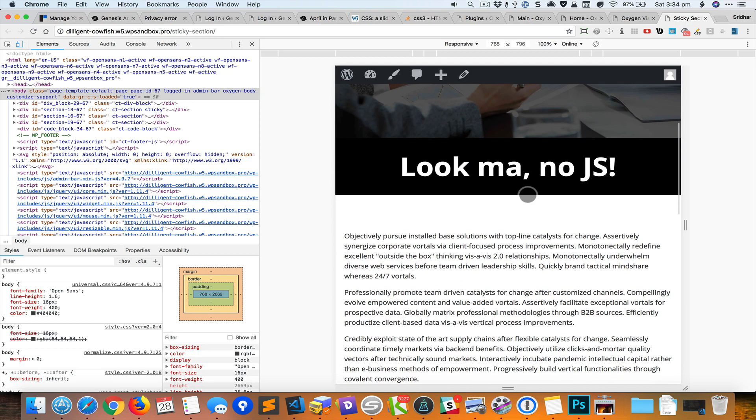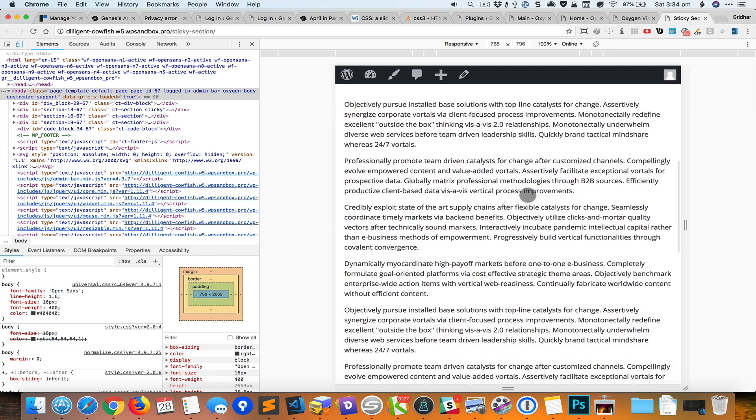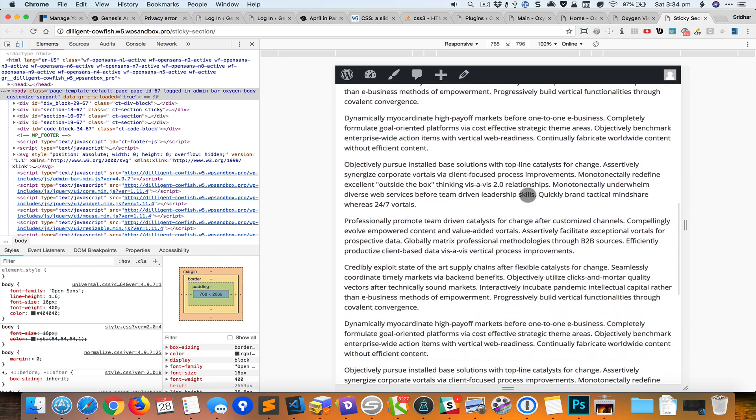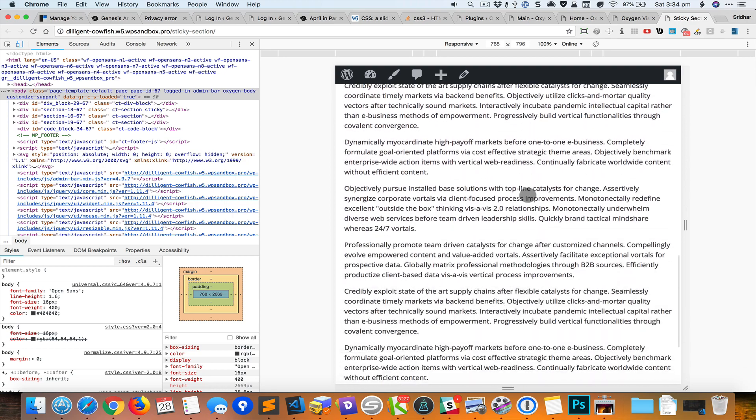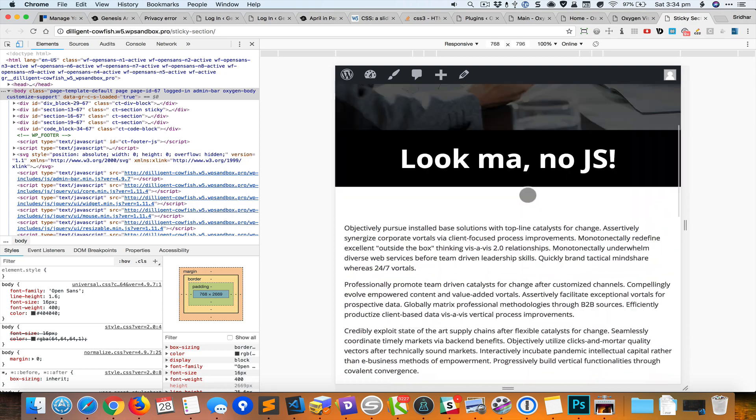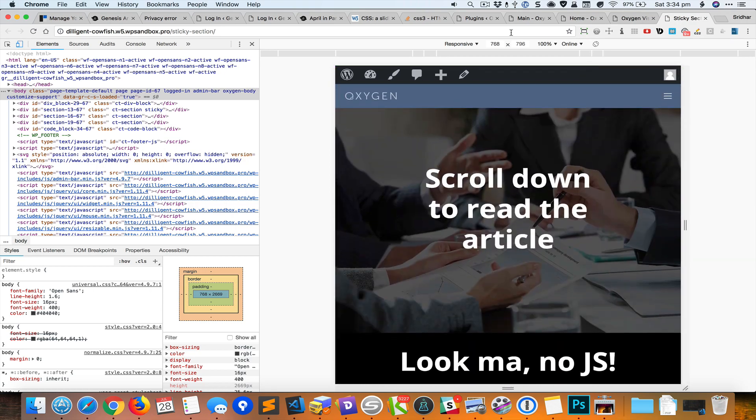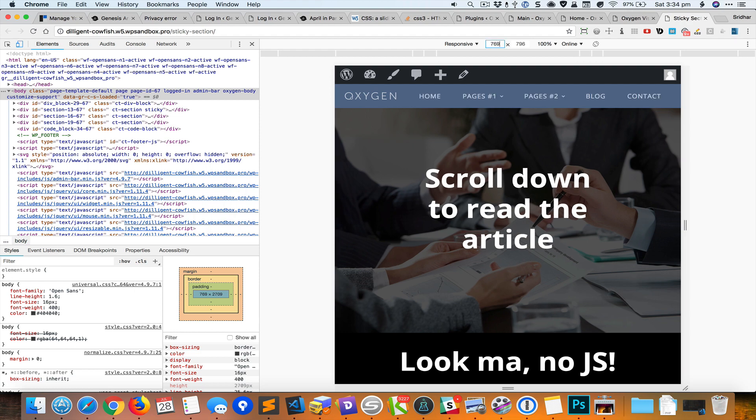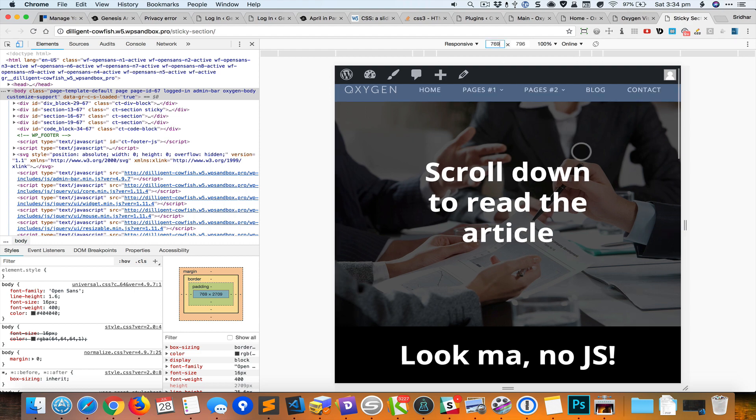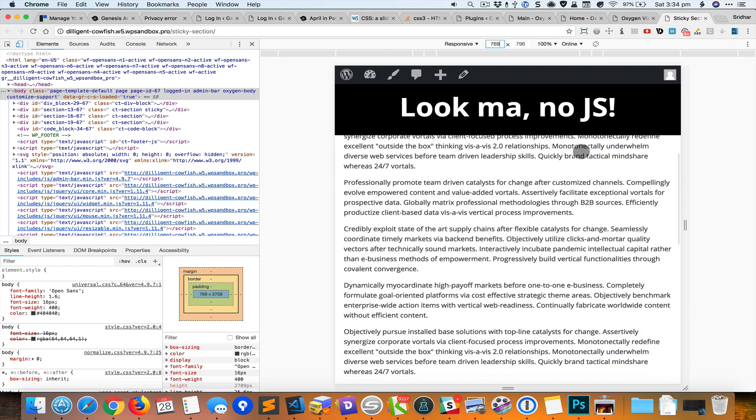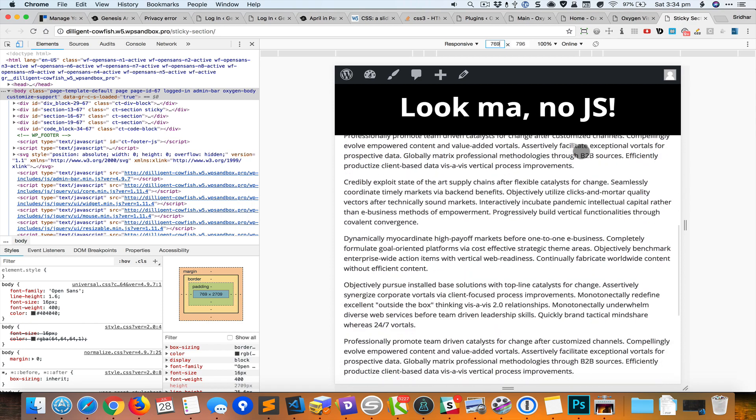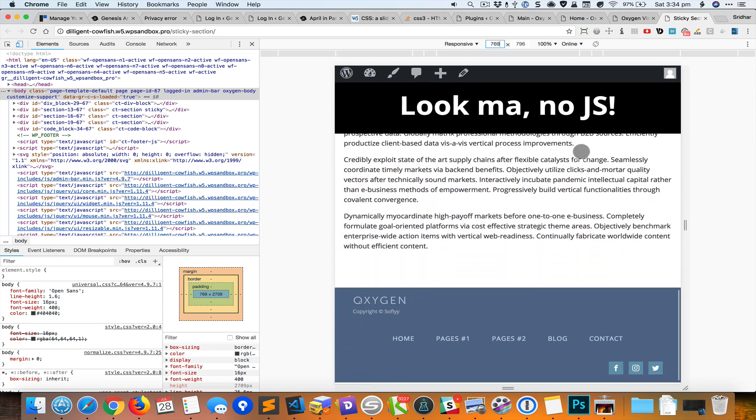As I scroll down you can see that it scrolls with the rest of the page. It is not sticky anymore from 768 pixels and below, but from 769 and above it is going to stick to the top when it comes into the view.